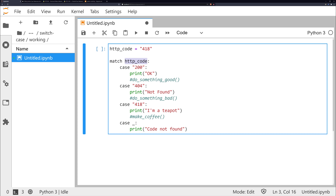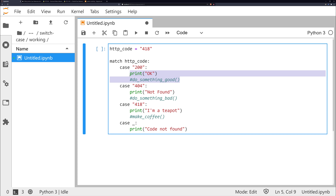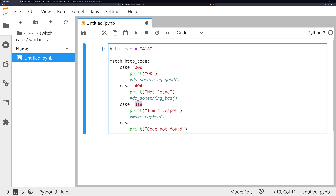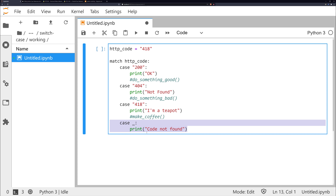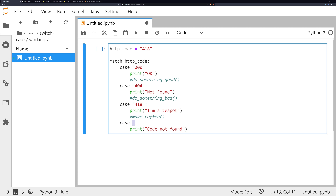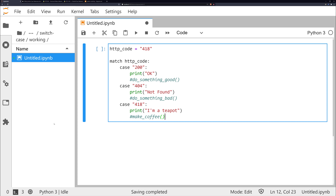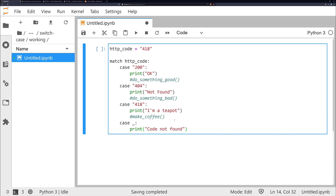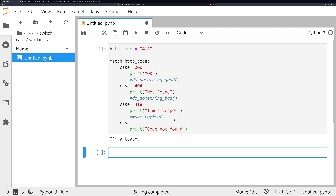We have an HTTP code set to 418, and what we're doing is matching the subject — which is this HTTP code — and then we go into our cases. In the case of the subject being equal to a value we do whatever is within that block. We also have a catch-all case at the end, just saying 'code not found', which runs if none of the cases match. We get 'I'm a teapot' for code 418.